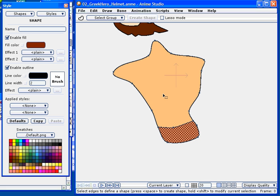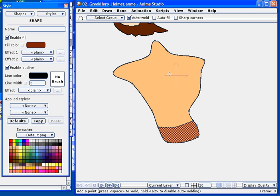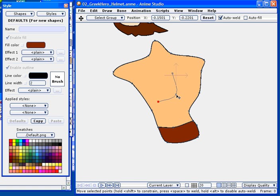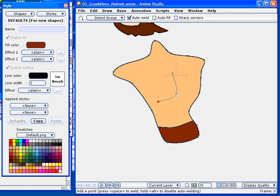Alright, so now I'm going to go back into add points mode, and we'll go ahead and add some lines to define the chest area. Alright, so I want our hero to be nice and muscular. So I'm going to call out some defining lines for the chest anatomy here.